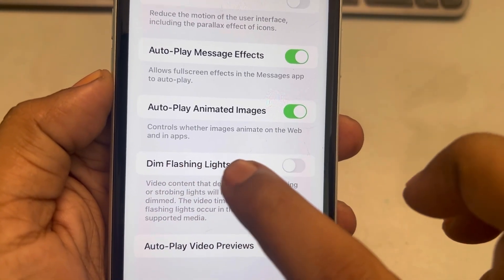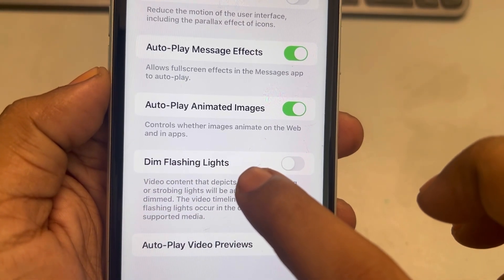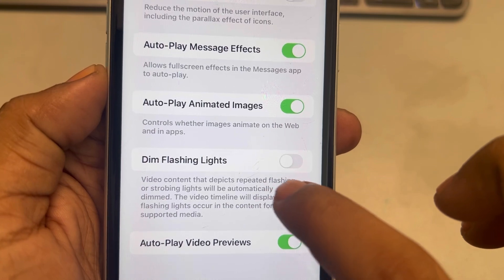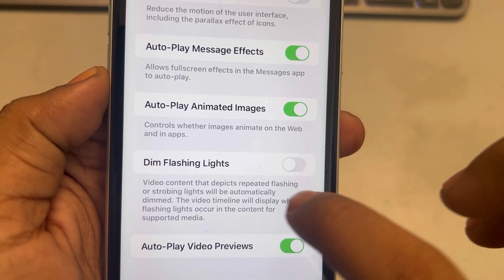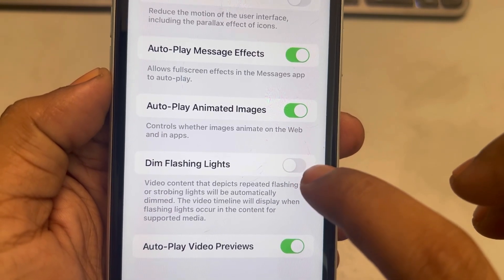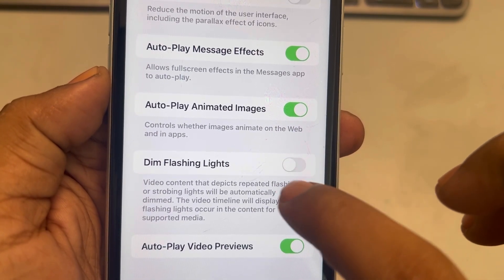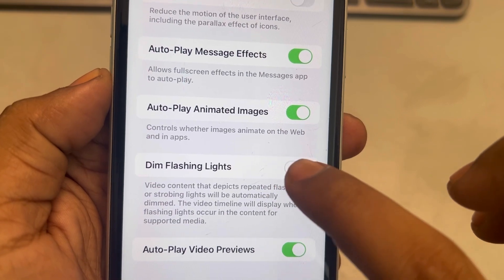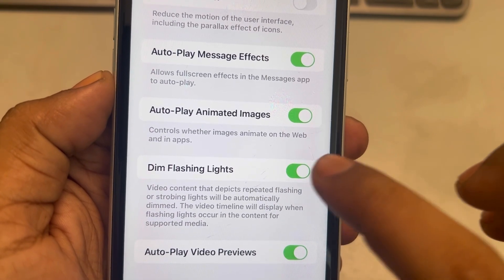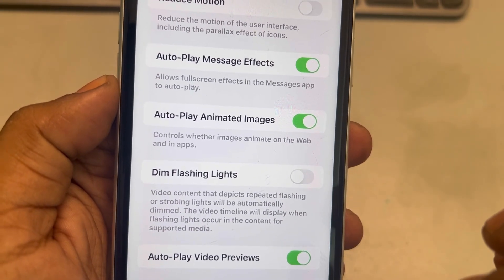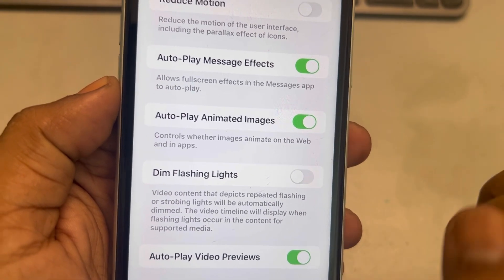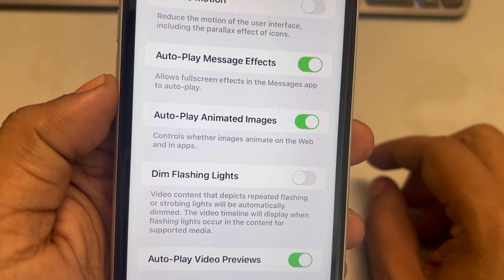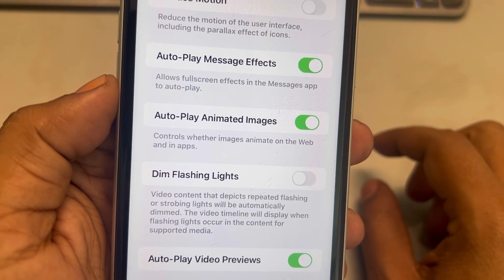Here you can find the option 'Dim Flashing Lights'. Make sure it is disabled — if it is on, turn it off. That's it guys!